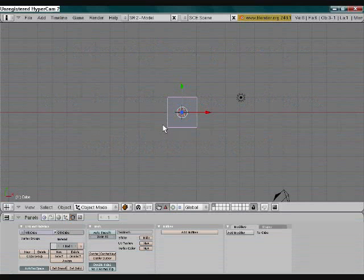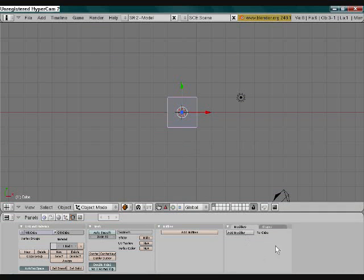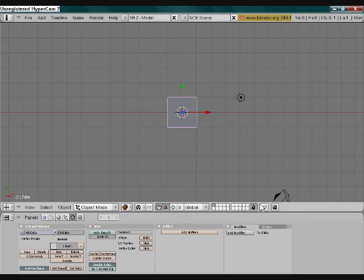Hello and welcome to my new tutorial that I promised I would make you. Today it's going to be making a basic animation in Blender.